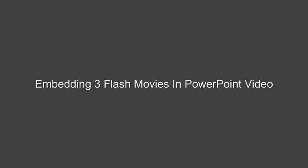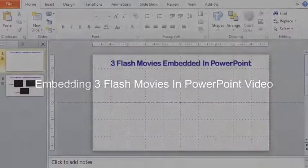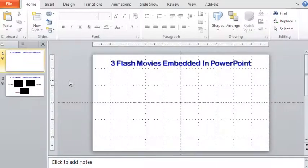Hi, I am Partha Bhattacharya and I am going to explain how you can include flash movies in PowerPoint video. Let me start with this PowerPoint presentation.